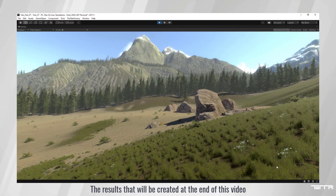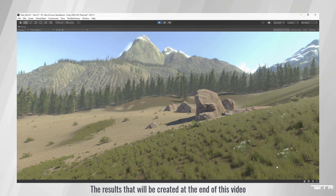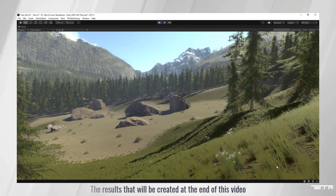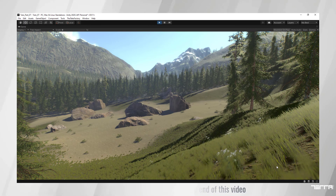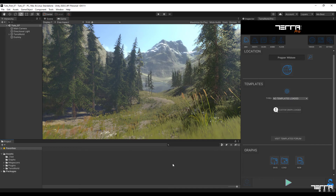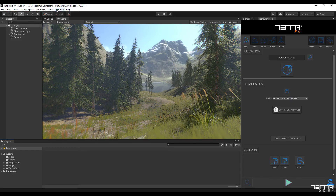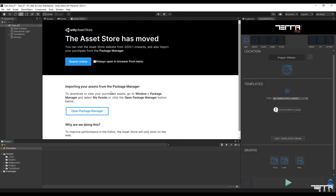Note that this time I am going to show you how to install and use the free third-party assets available in the Asset Store in my project. We will also learn how to set them up. At the start, select the Asset Store tab from the Unity Window section and search for the Rock and Boulders keyword by clicking on the online search.